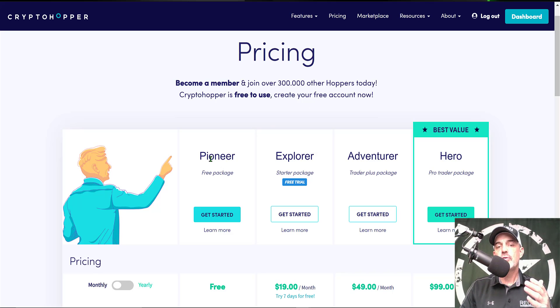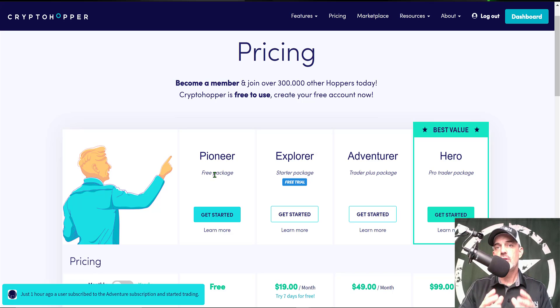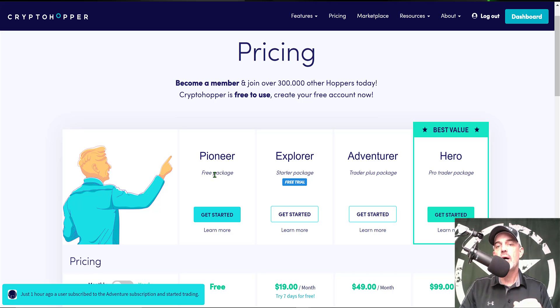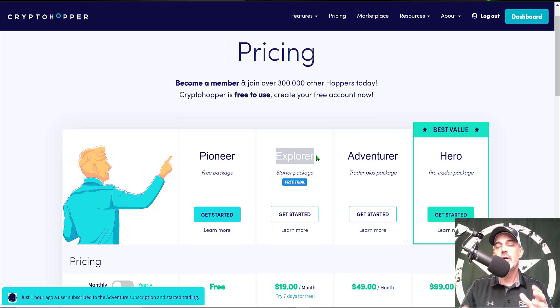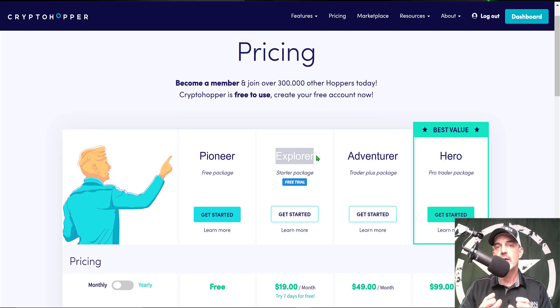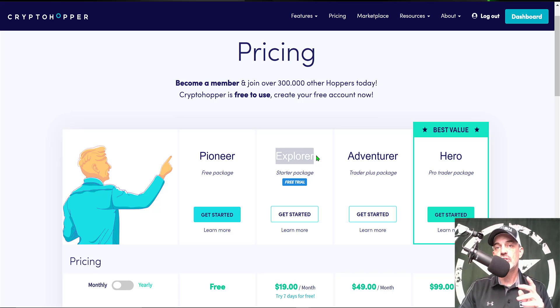So if you're wondering what type of investment is required to get started, you can actually get started for free but that won't actually get you a live trading bot. To get a live trading bot you'll need a minimum of their Explorer package.